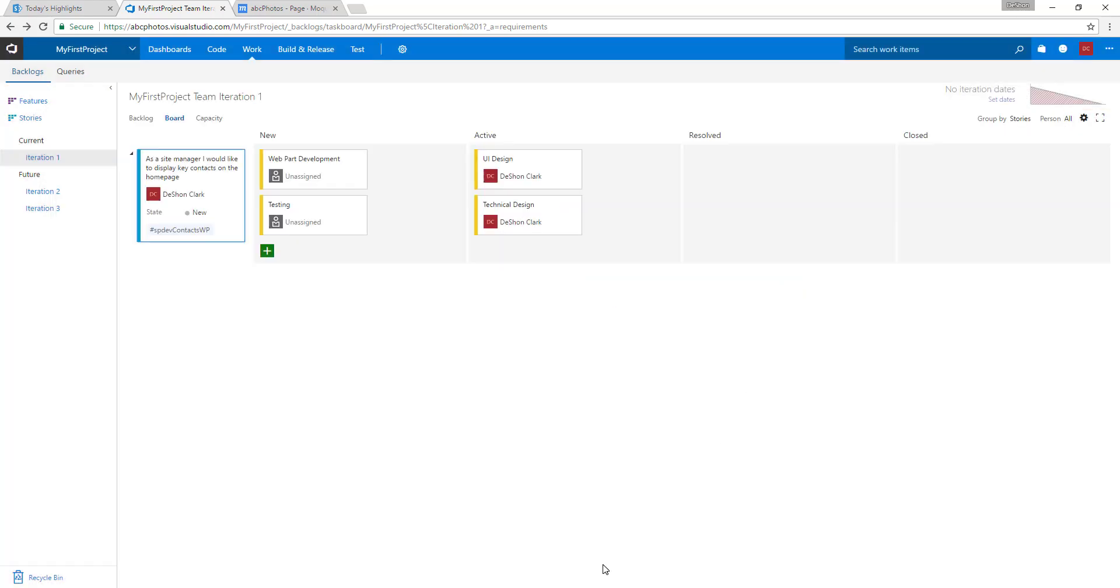That's going to be our deal there. That's it. In the next video, we'll actually start to crack open the SharePoint development framework and start a new product web part project for this guy. We'll call it Contacts, and we'll go from there. See you in the next video.